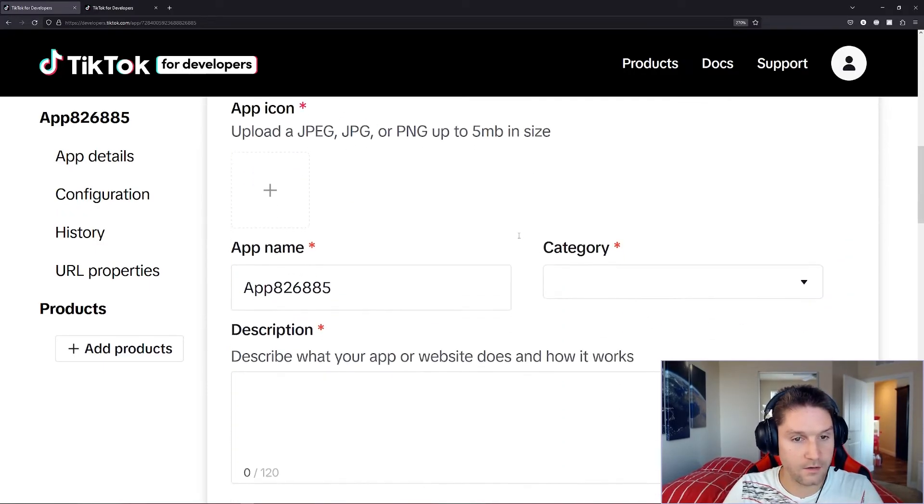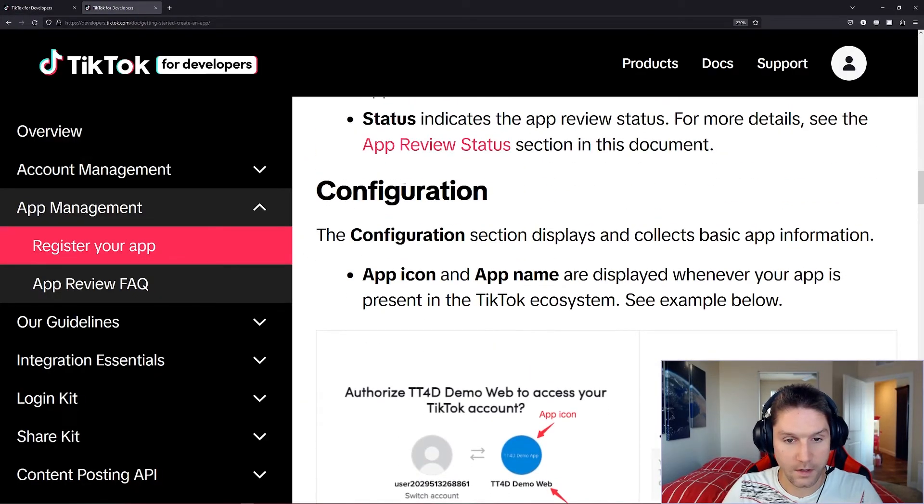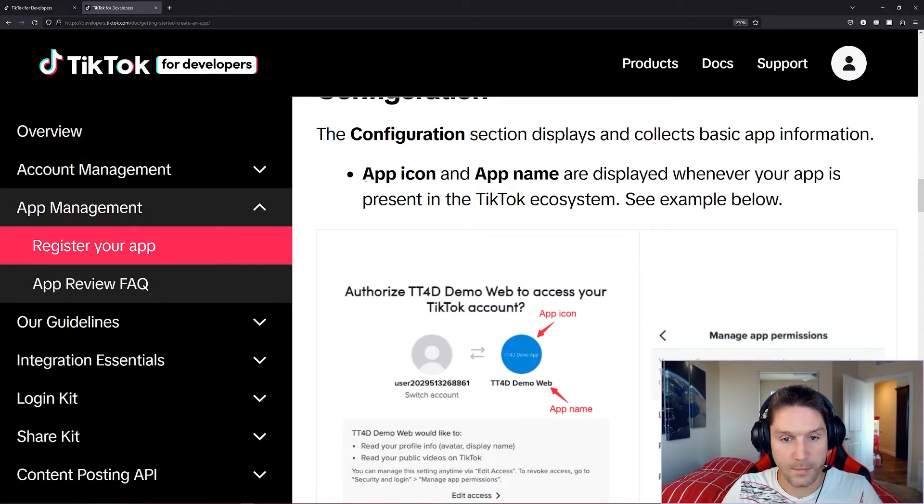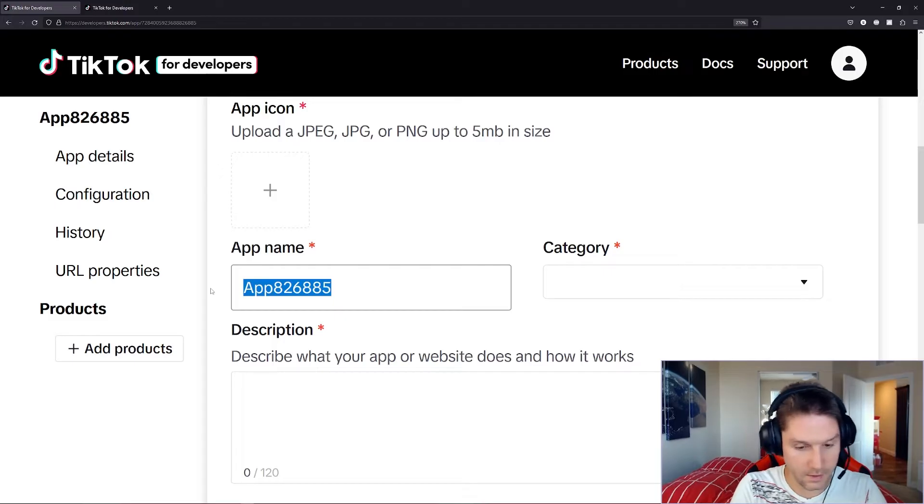Then next we have our configuration. Down here, the configuration, the app icon, and the app name. You can edit those right here. I'm going to name this the Bubbles app.